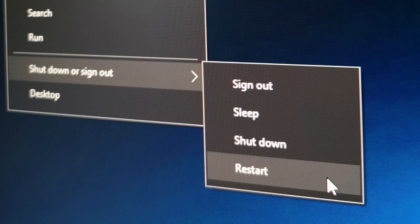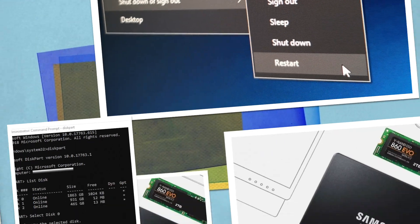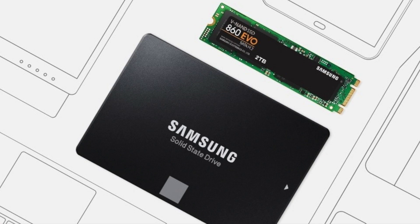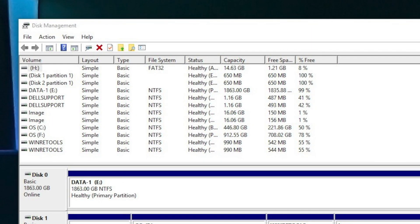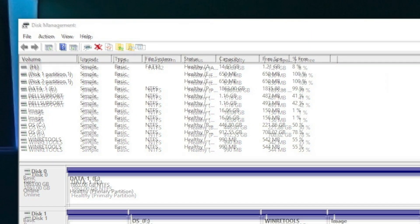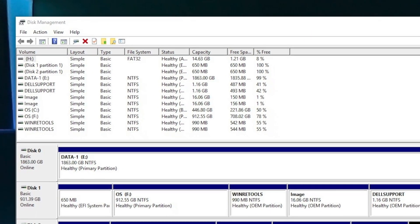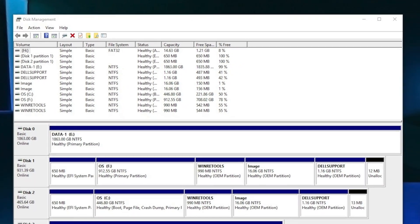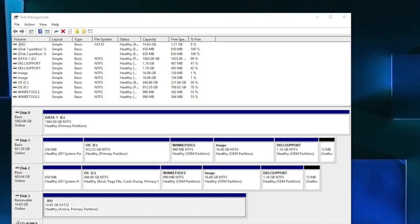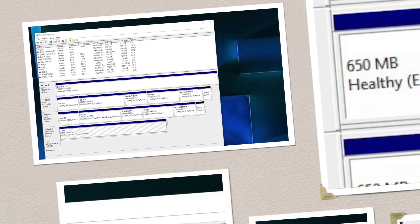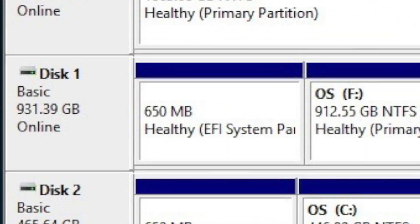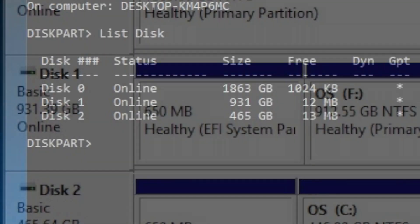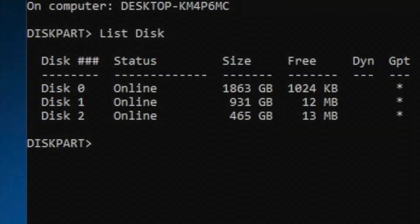This way the 860 EVO was clean erased and available for my storage needs. I could have repeated the same procedure for the 1TB Toshiba HDD listed by DiskPart as Disk 1, but I do not require that space yet, so I kept it as is for now.